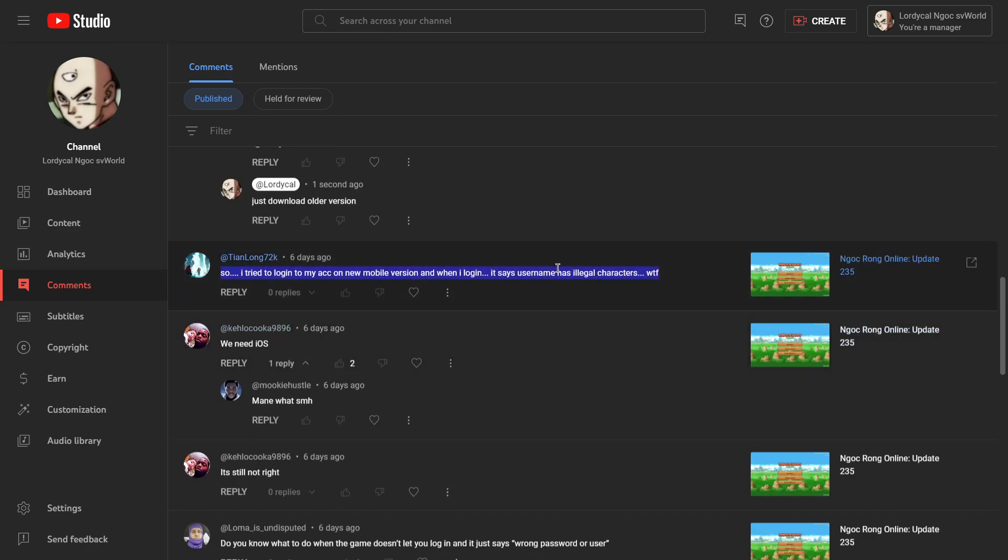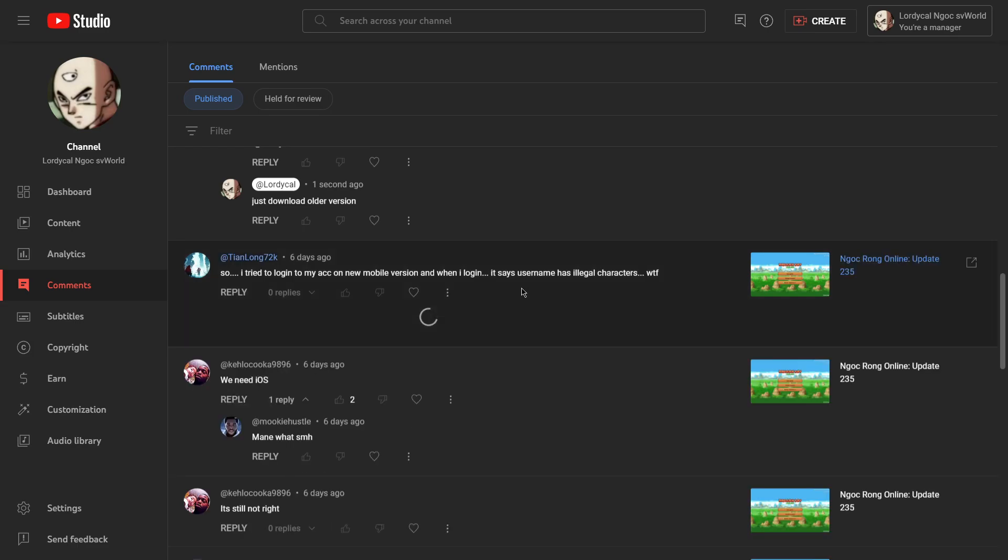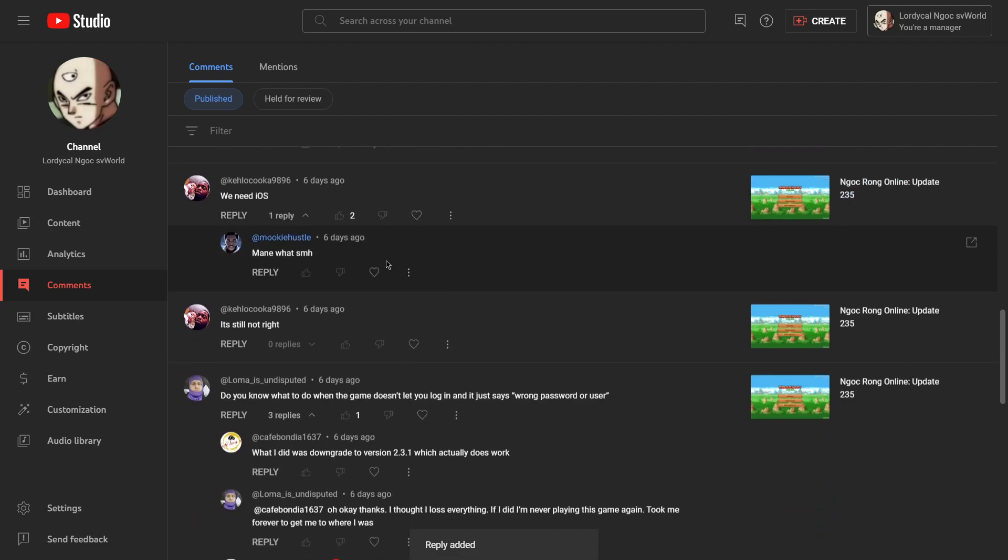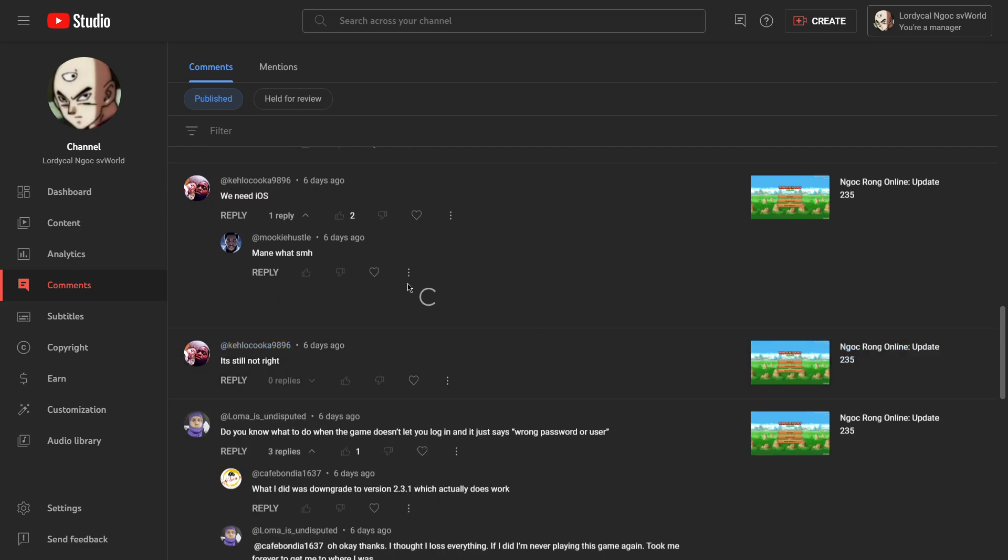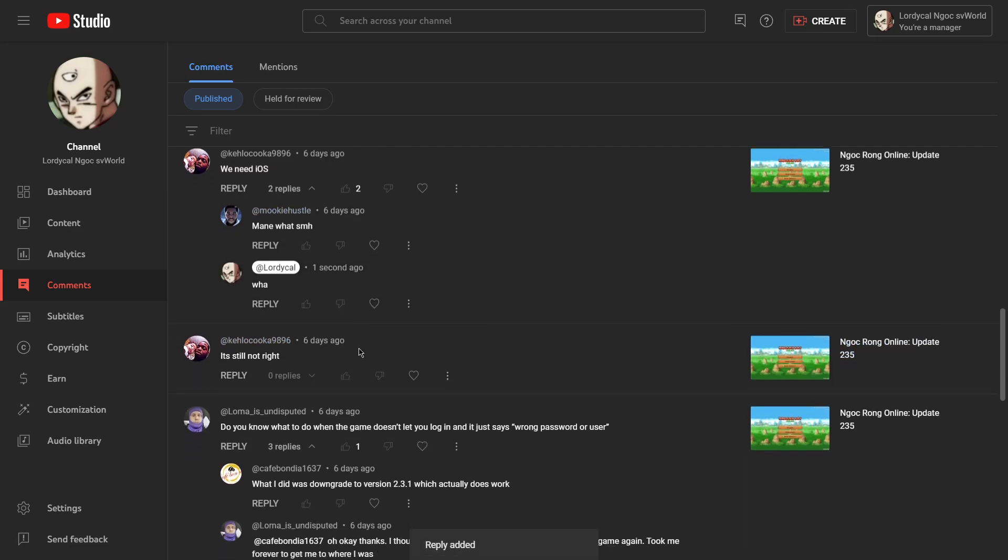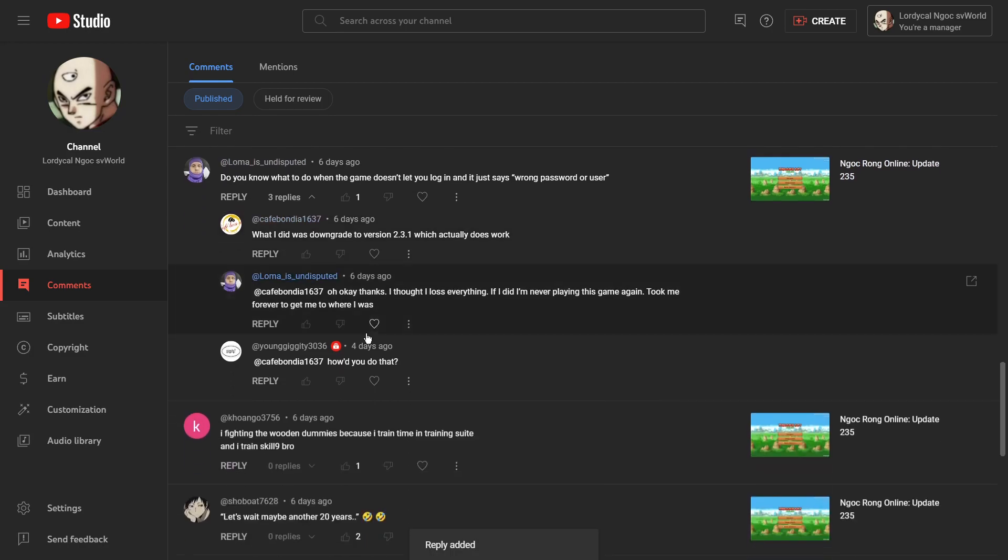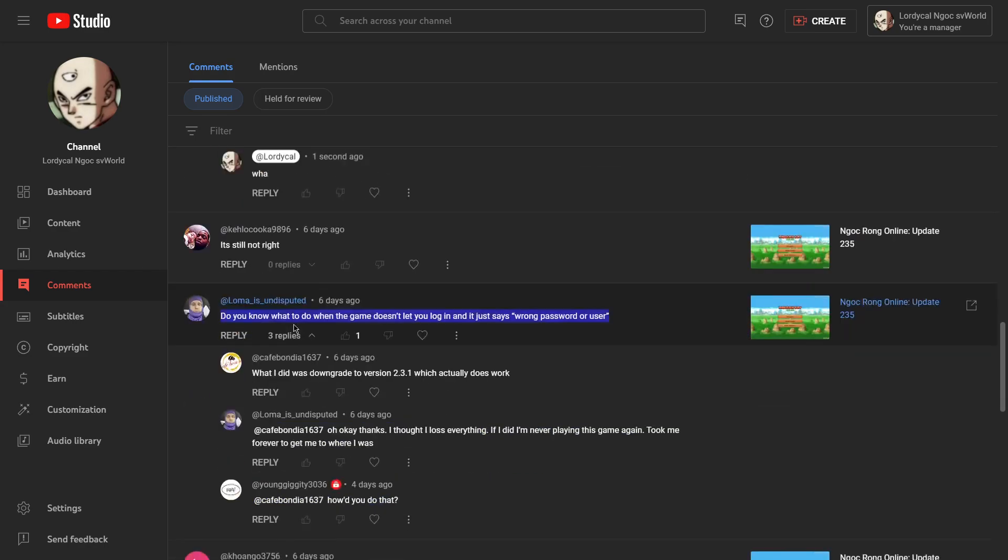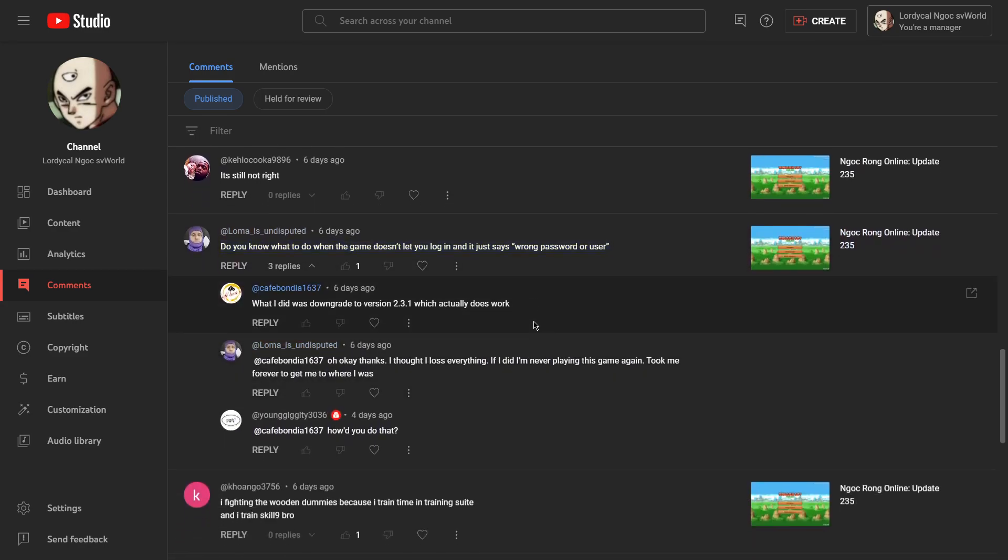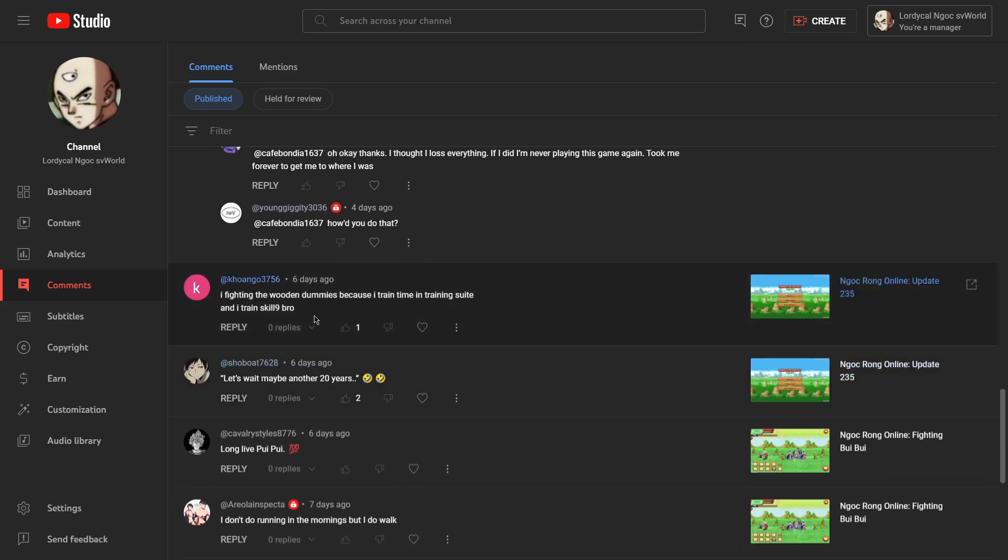So I tried to log in a mobile version, illegal characters. Try making sure spaces in the, oh he said that six days ago. I'm really sorry. Oh we need iOS. It's still not right. I yeah, I agree with you brother. Do you know when the game doesn't? Tian Tianlong bro, please peep this right here. Wrong user password. He just downgraded to version 2.3.1 and then that worked.